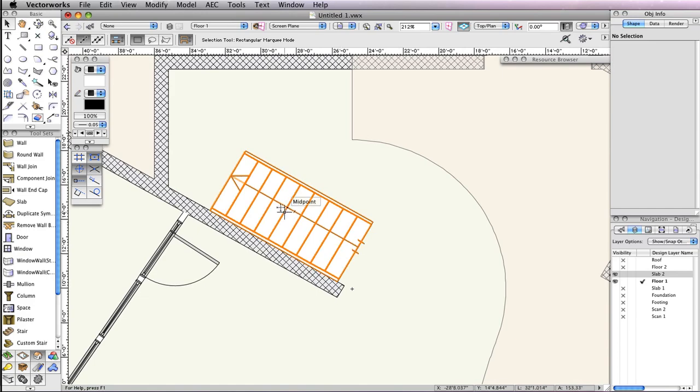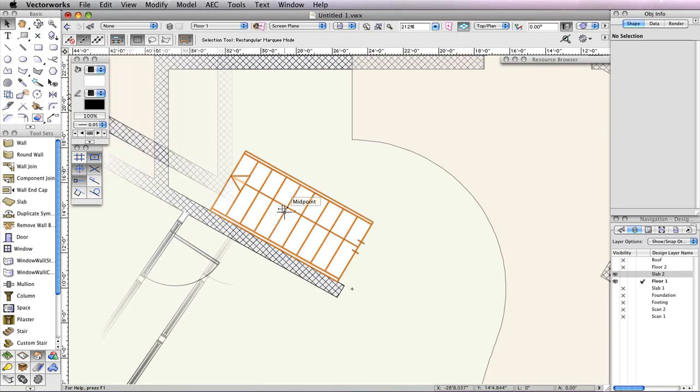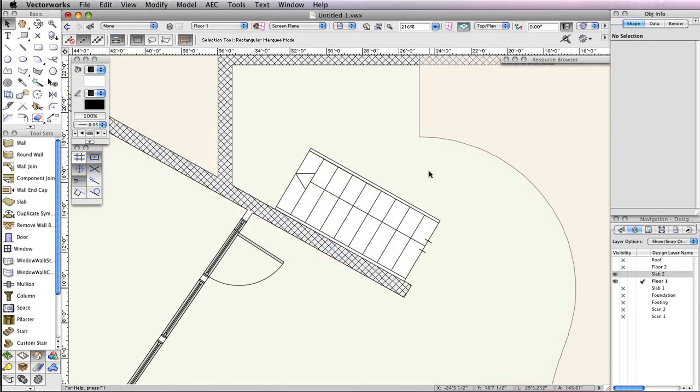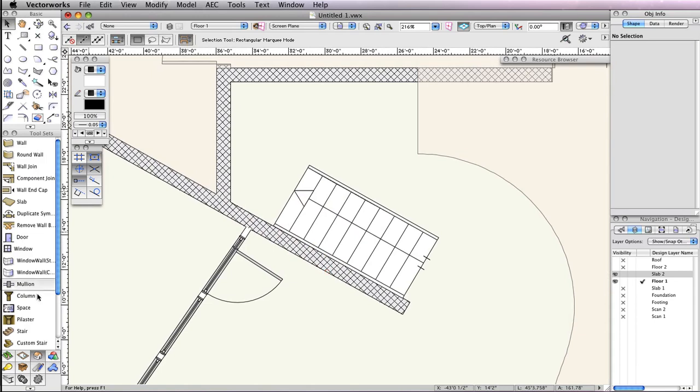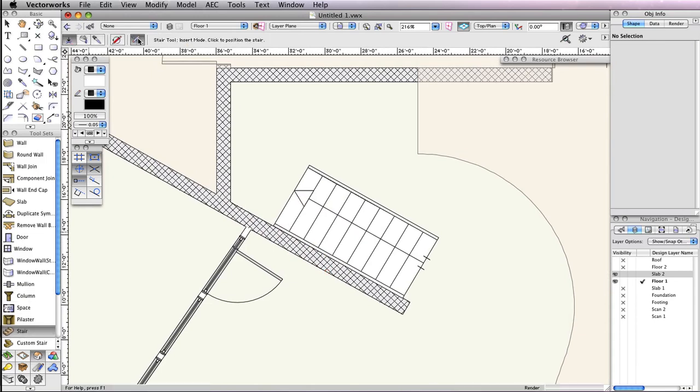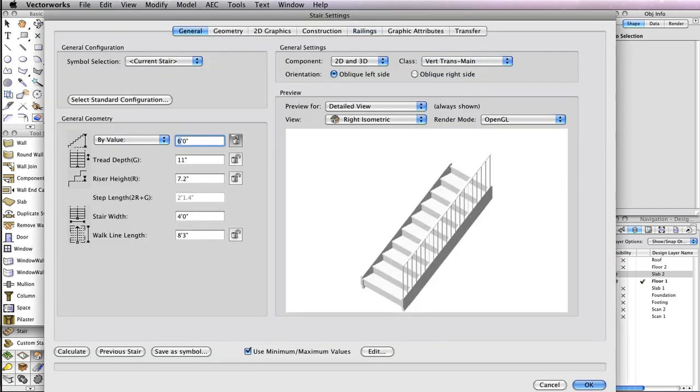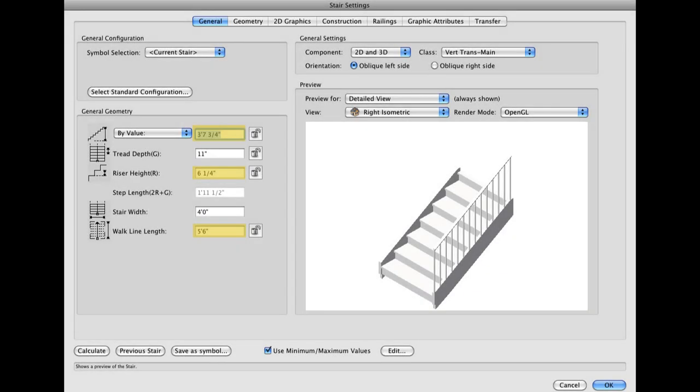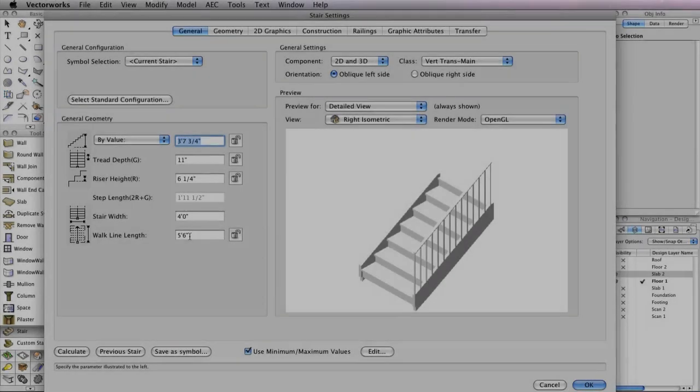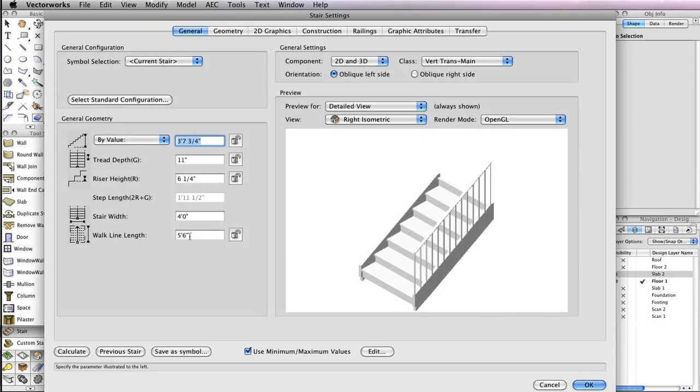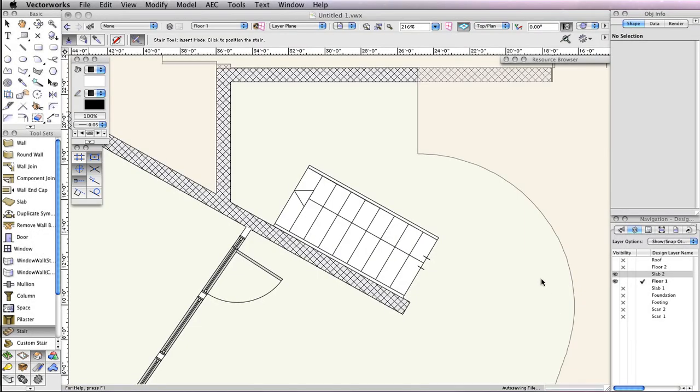To make the stairs that will be above the platform, go back to the Stair tool and click the Preferences button once more. Most of the same settings from the last stair will be used, but since this one will be a shorter staircase, there are still a few parameters that need to be changed. Modify the settings in your dialog box to match the ones shown in the General tab, and click OK to return to the drawing area.